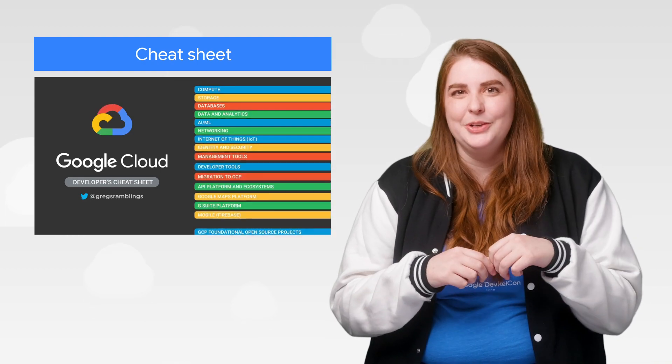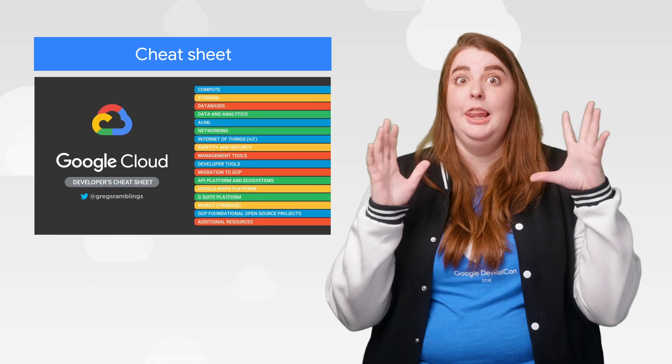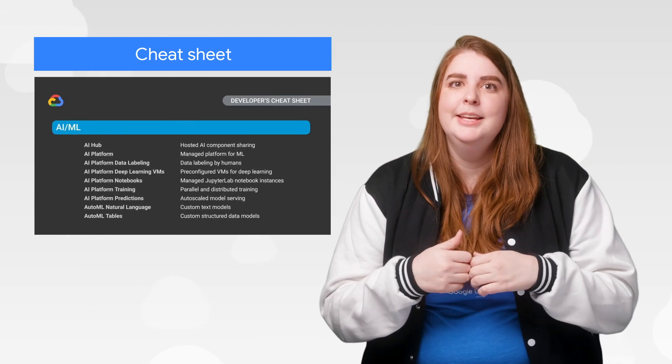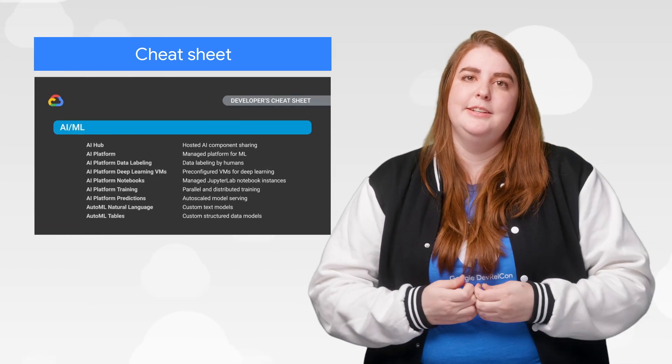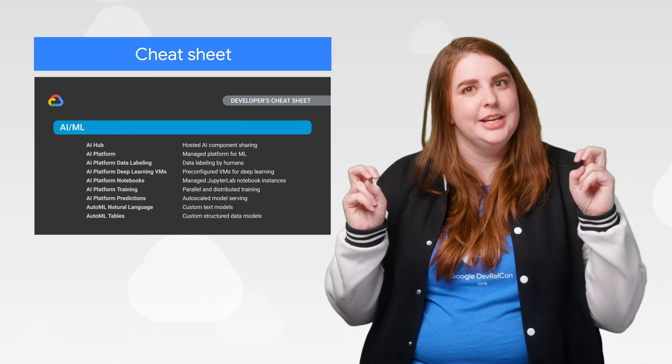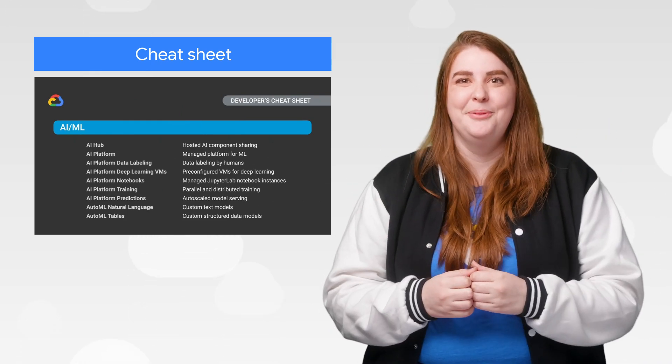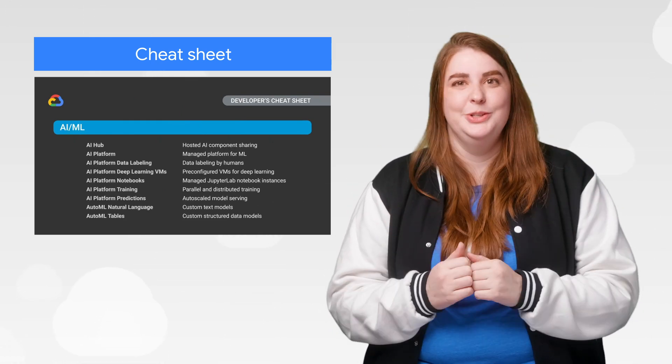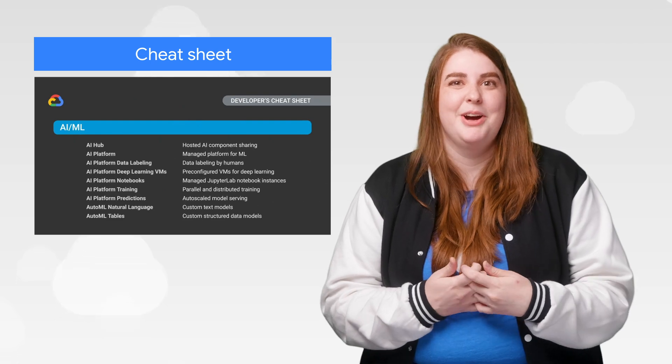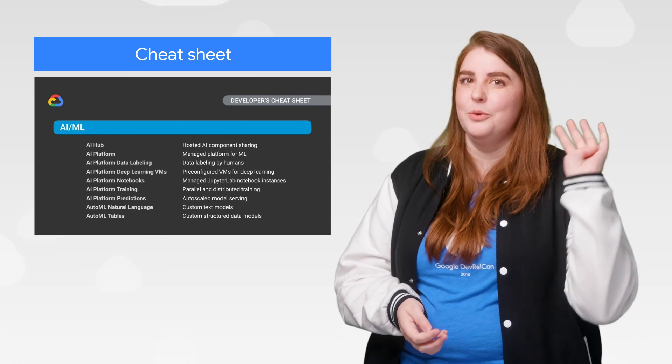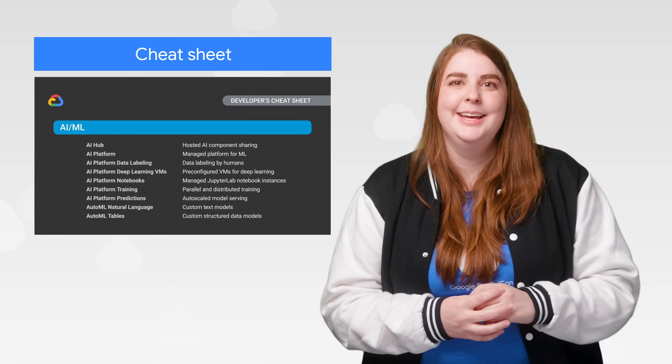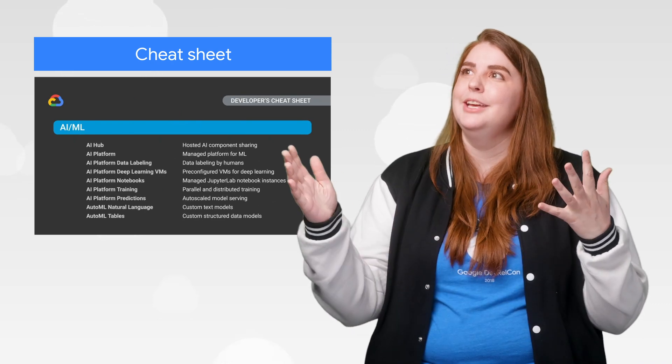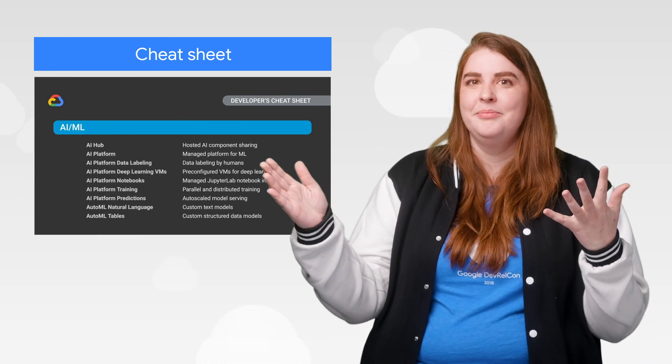It's no secret that Google Cloud offers a lot of products. To help you understand the differences, Greg Wilson has a cheat sheet. It's simple. All of the approximately 222 products we offer explained in four words or less. Let it be your light when looking to the cloud.